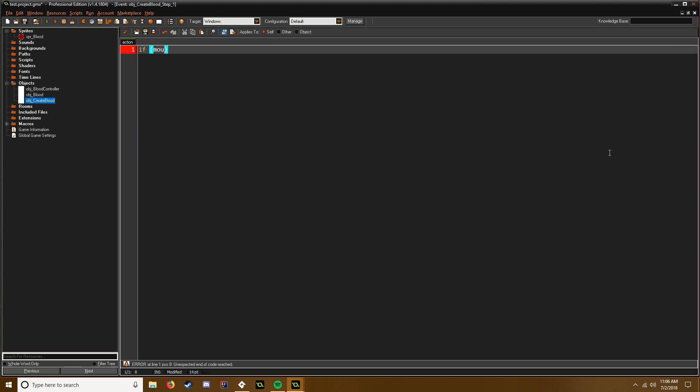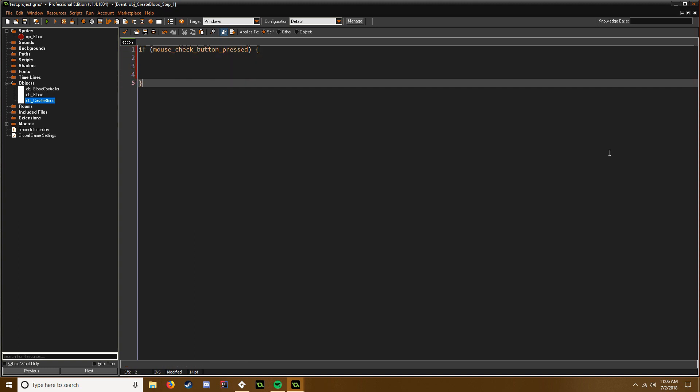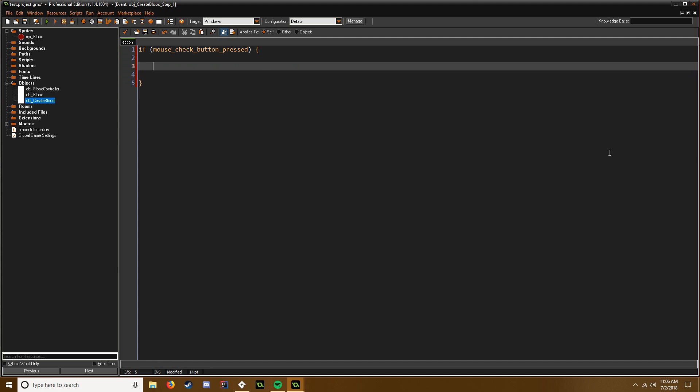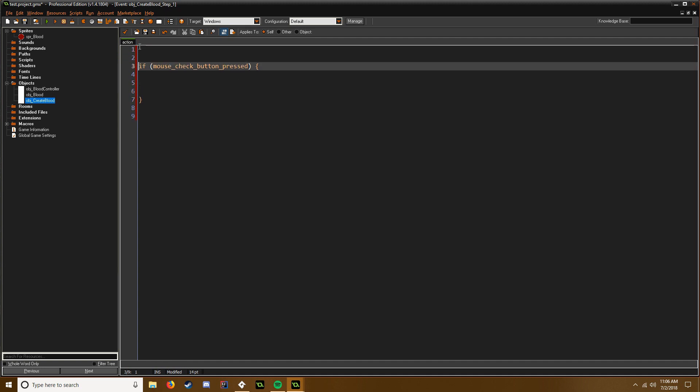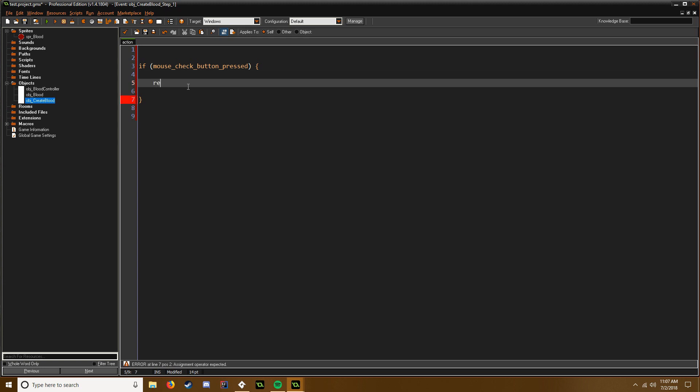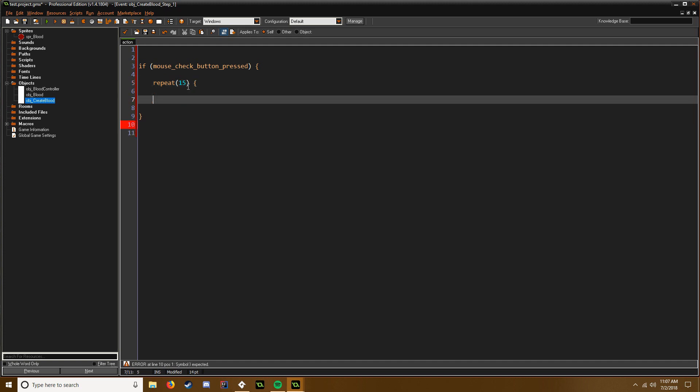If mouse_check_button_pressed, and we're just going to space this out a little bit, and we're just going to say repeat. And however many times you want the blood to be created, usually 15 is good. So we're going to repeat this 15 times and we're going to say instance_create.